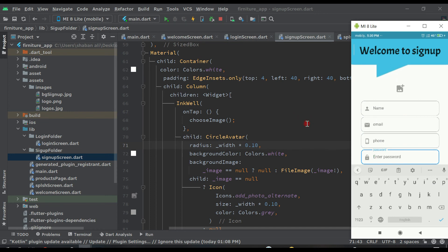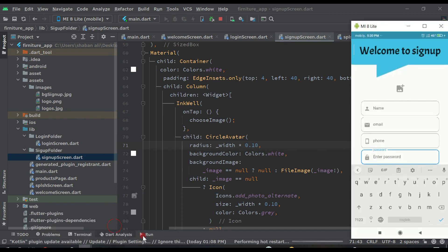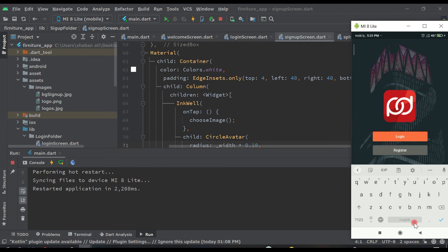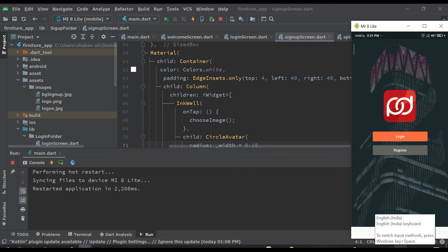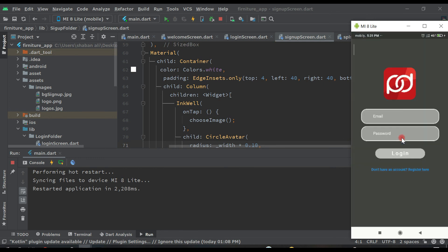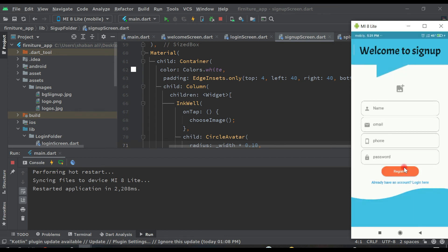I hope you understand how to set routes. Let's test again one more time. We are now on the splash screen, and now we are on the welcome screen. If I click on login, we are on the login page. If we don't have an account and want to register, we can click on register. Now we are on the sign up page.